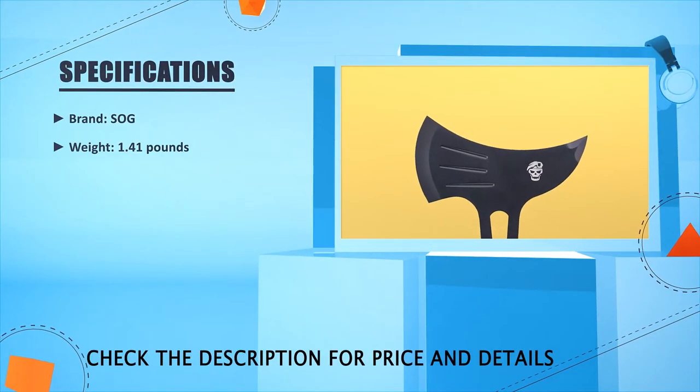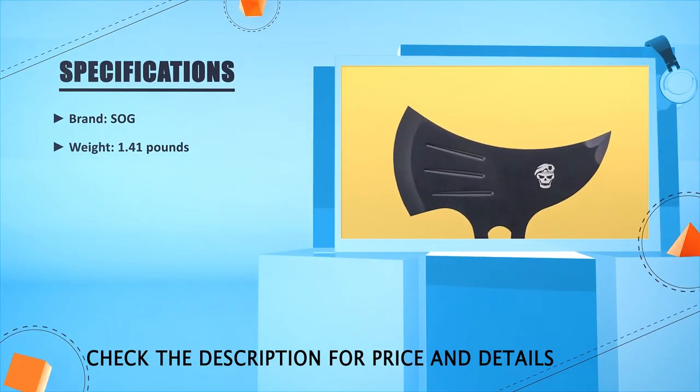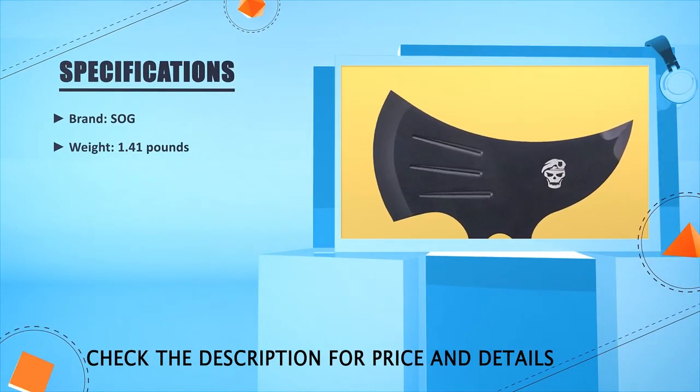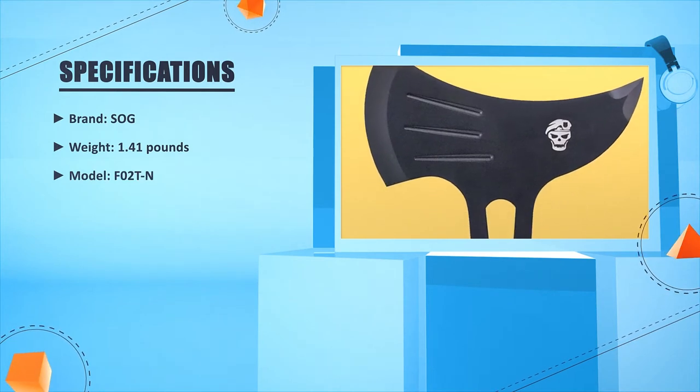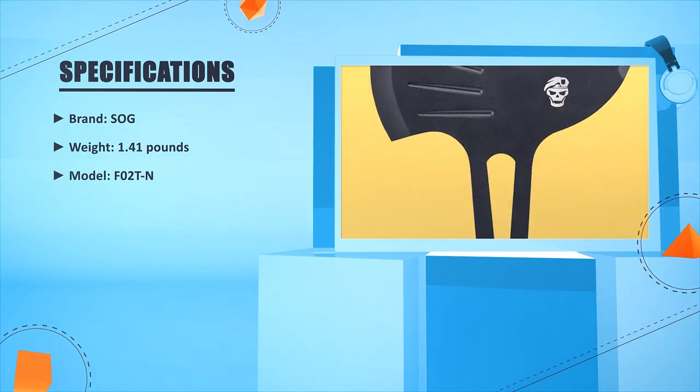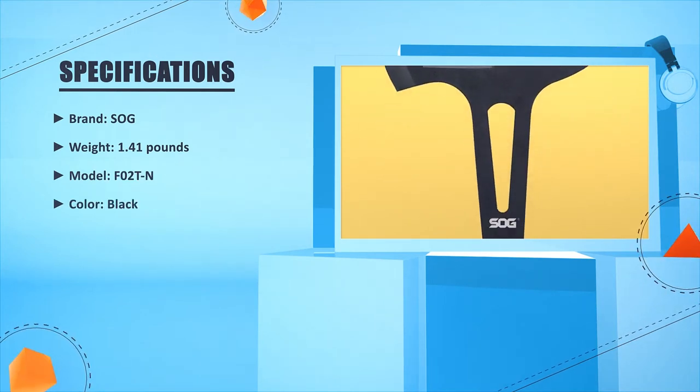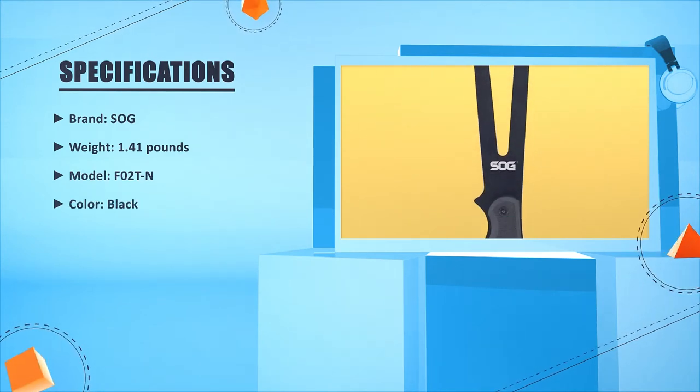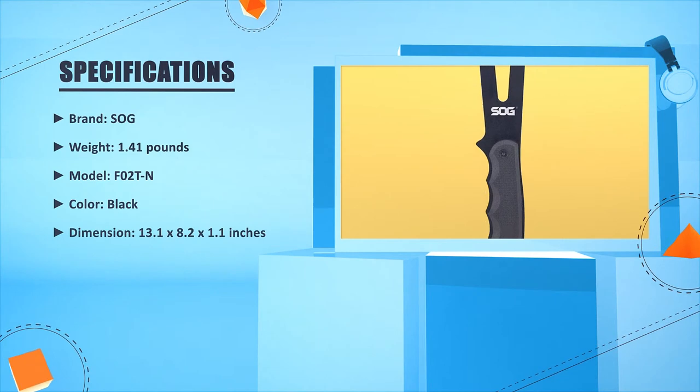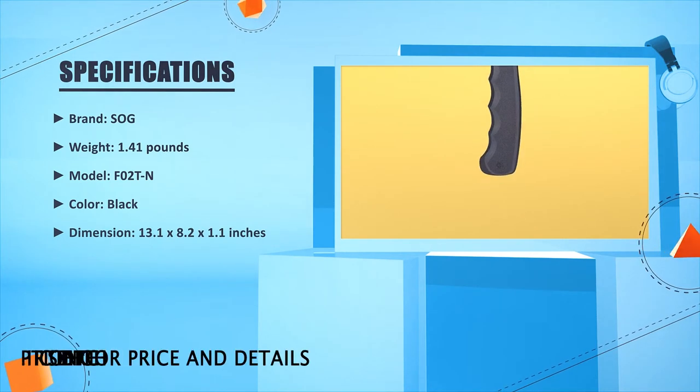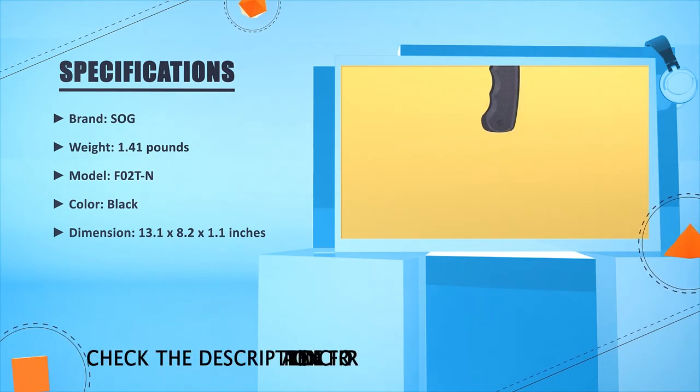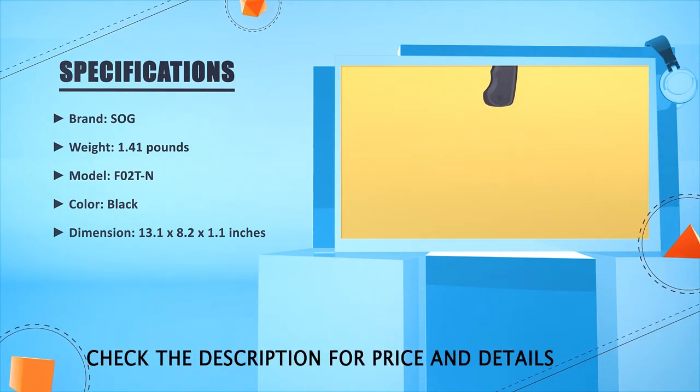Brand: SOG. Weight: 1.41 lbs. Model: F02 TM. Black. Dimension: 13.1 in × 8.2 in × 1.1 inches.